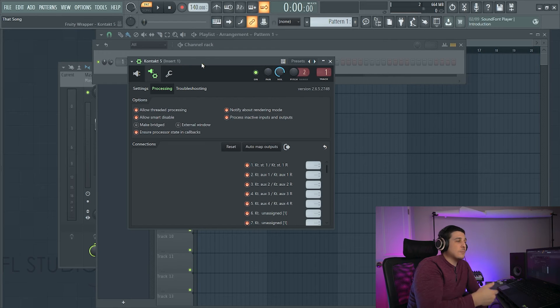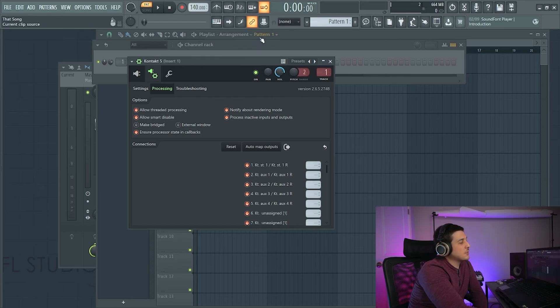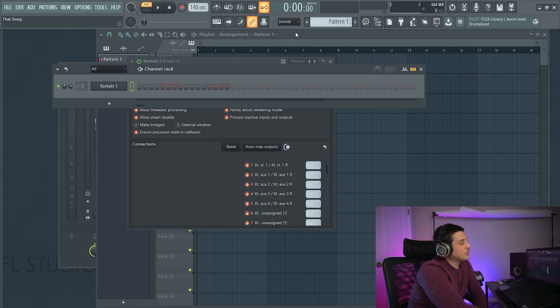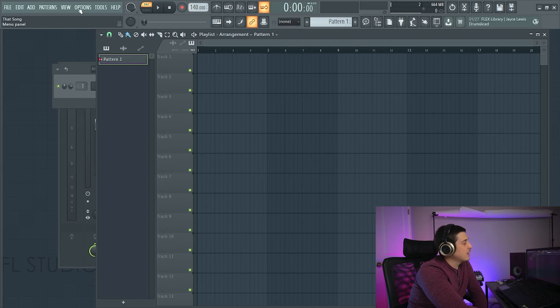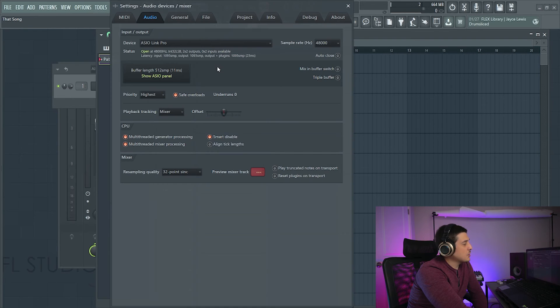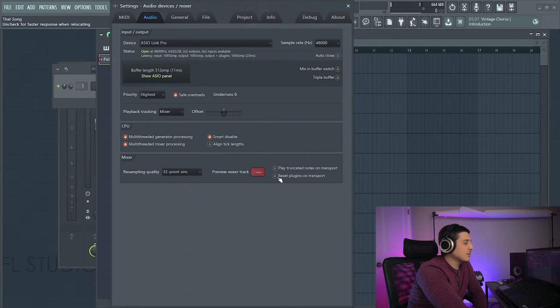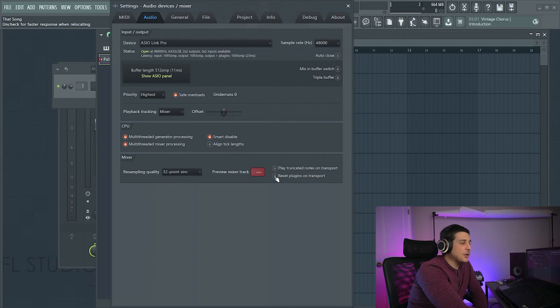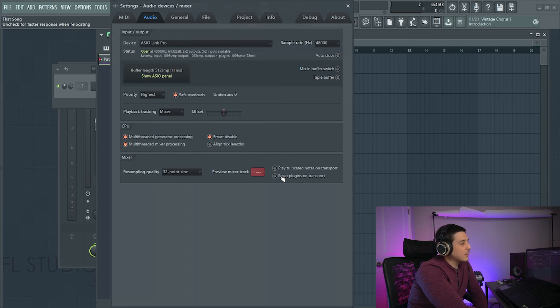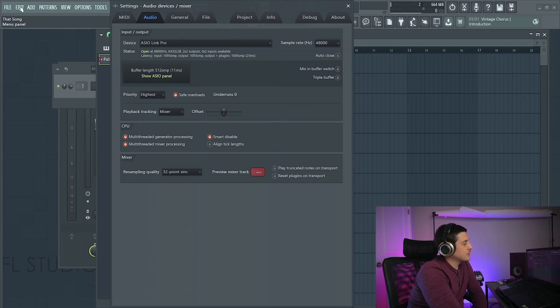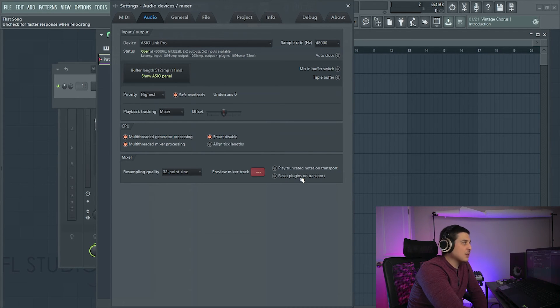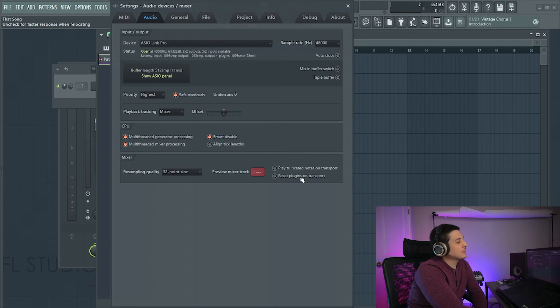If you notice a plugin is causing a sluggish, slow, or glitchy playlist issues, you can come to options, audio settings, and you can make sure the reset plugins on transport is unchecked. This will, as you can read in the top left over here, give faster response when relocating.